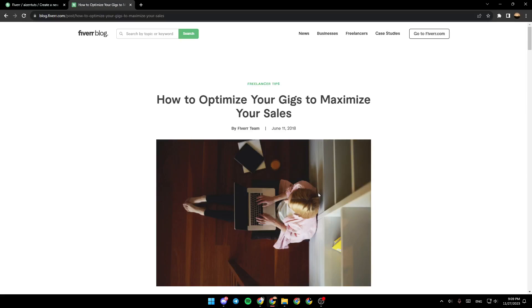Hello everyone, and welcome back to a new video. In this video, I'm going to show you how to optimize your Fiverr gig. So if you want to learn how to do it, just follow the steps that I'm going to show you.